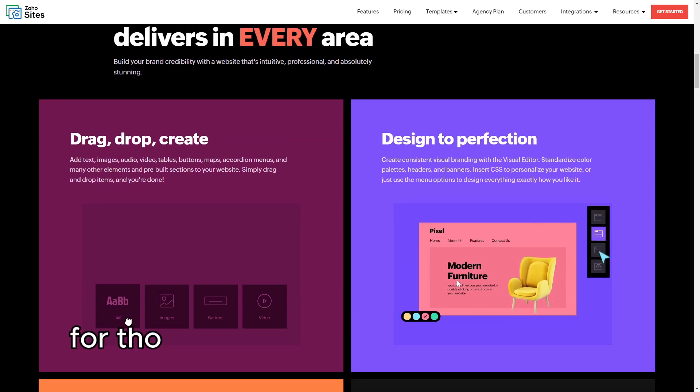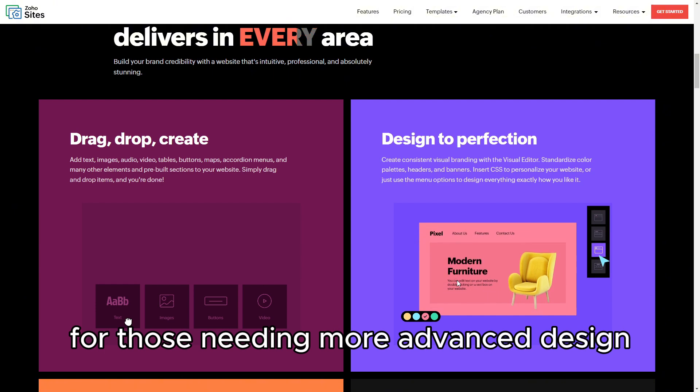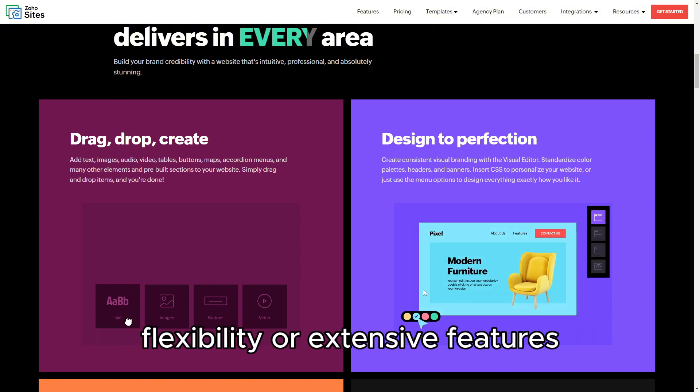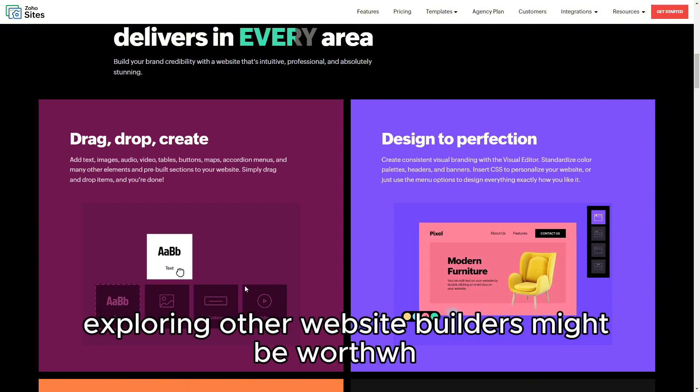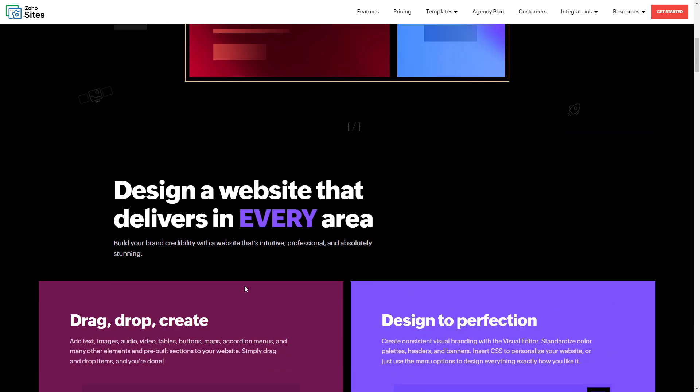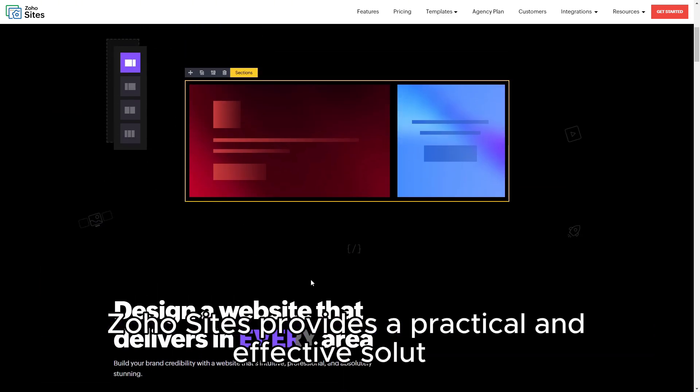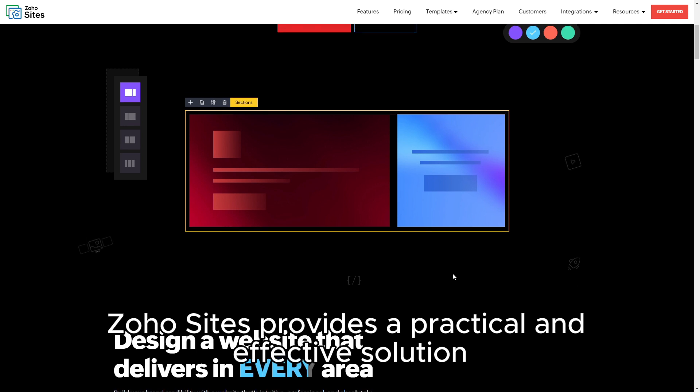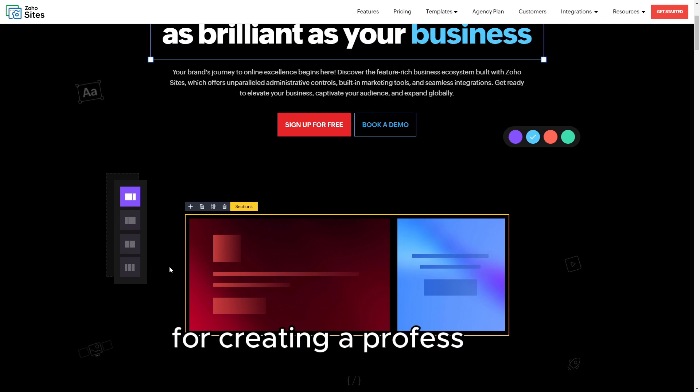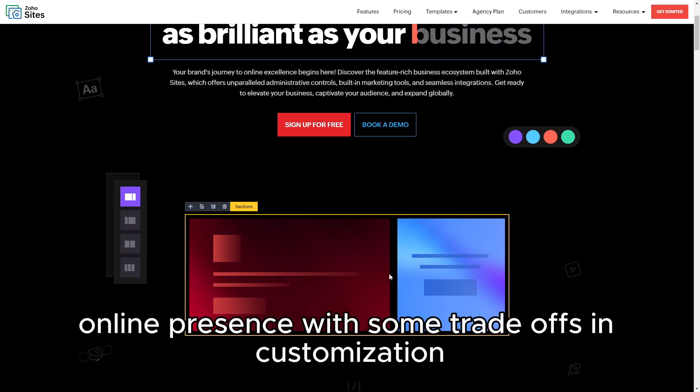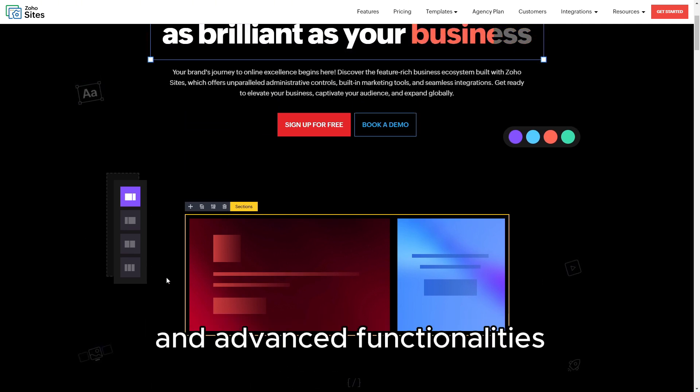For those needing more advanced design flexibility or extensive features, exploring other website builders might be worthwhile. Zoho Sites provides a practical and effective solution for creating a professional online presence with some trade-offs in customization and advanced functionalities.